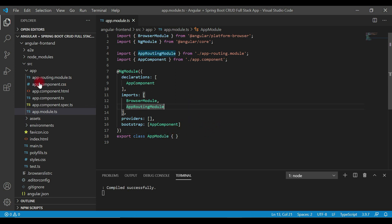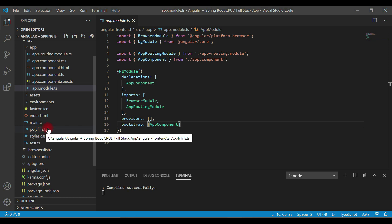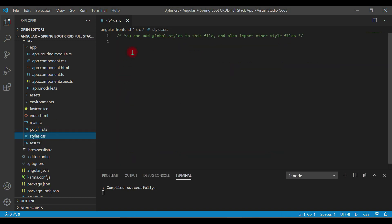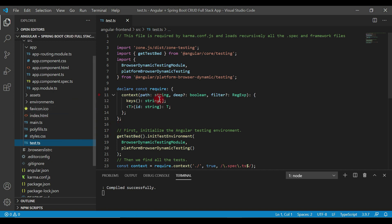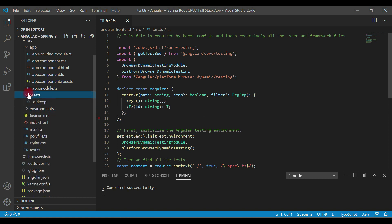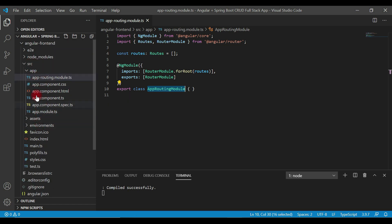Next is polyfills, which is related to supporting different browsers. Then we have styles.css, where we globally configure CSS. There is also test.ts, which is related to test cases in the Angular application. The environments folder holds environment-specific configurations. The assets folder contains static files like images, JavaScript files, and CSS files. Finally, the app-routing module is where we configure routing for our Angular application.